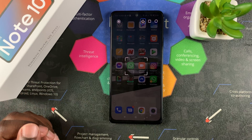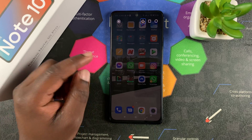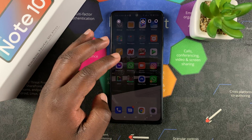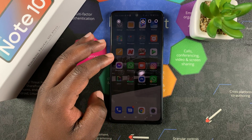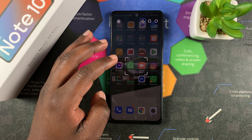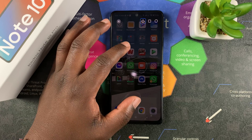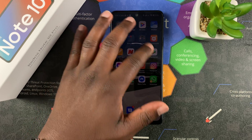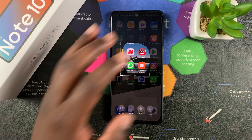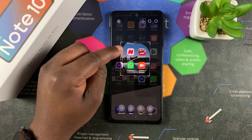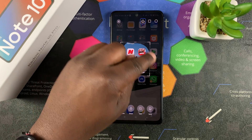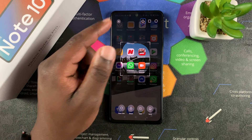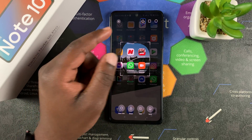Just like that — the screen is going to go dark and it's going to guide you on where you want to take your screenshot. You can circle with your finger around the area you want to screenshot, and then you can choose whether you want that freehand shape as your screenshot.